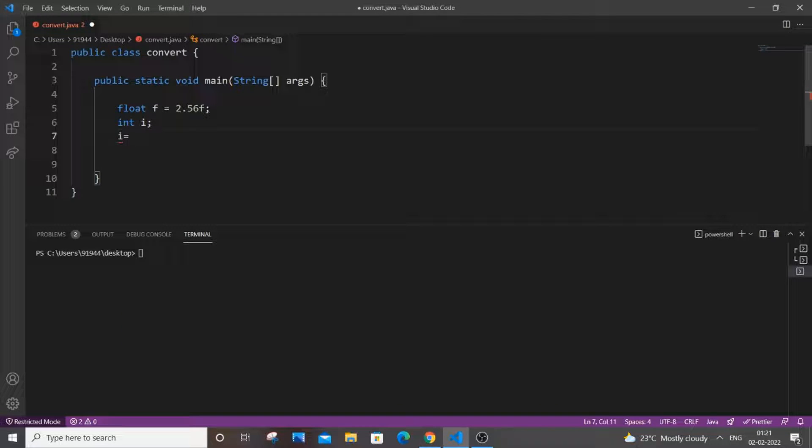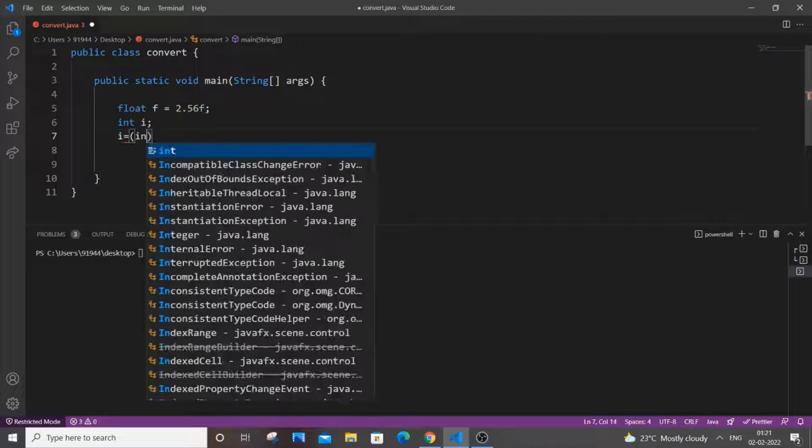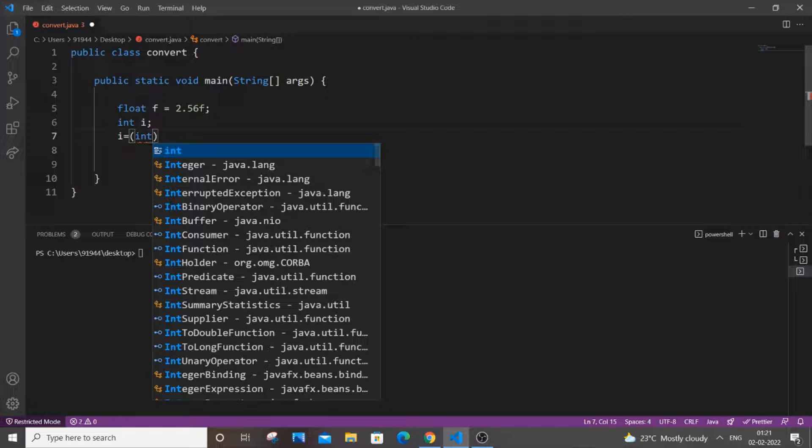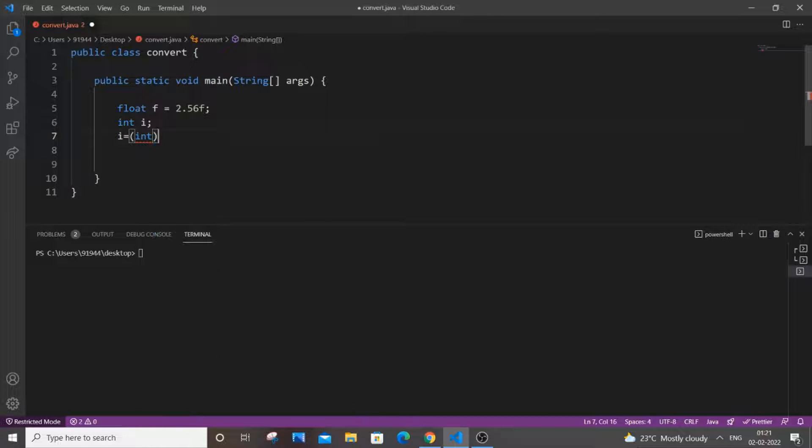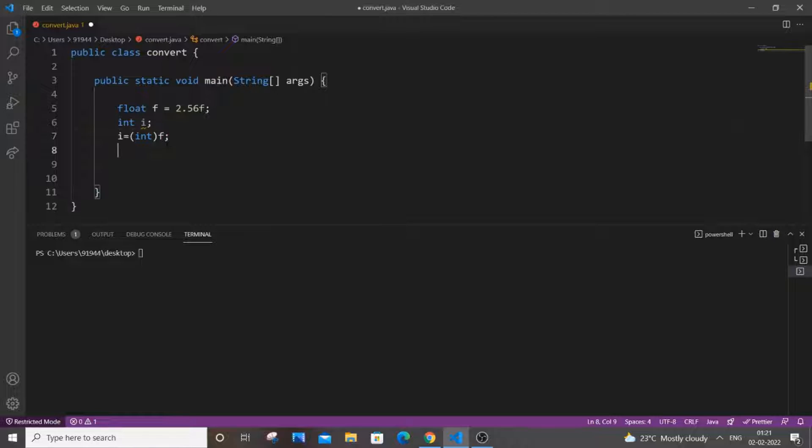So what I am going to do is i equal to - this is typecasting, direct typecasting int within bracket and I will put here f. That's it. And in the next line, you can just go and print it out.